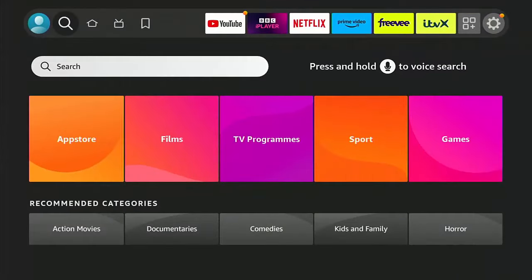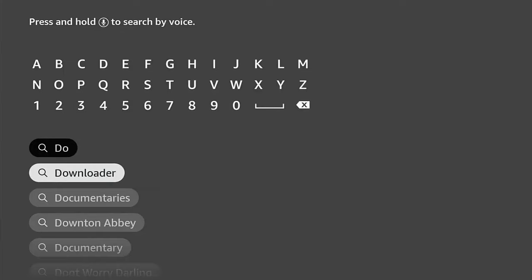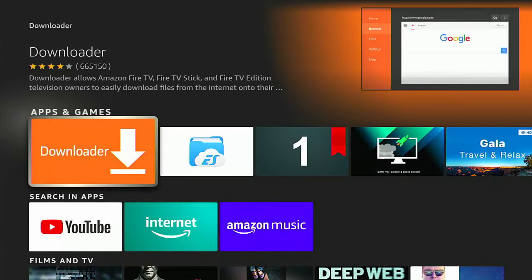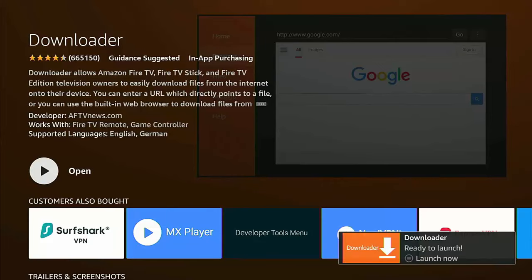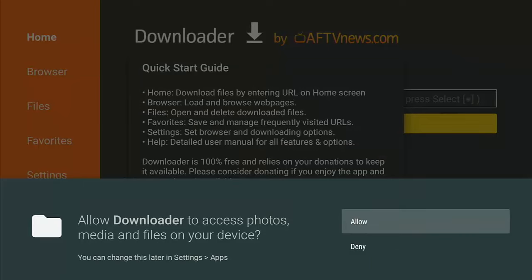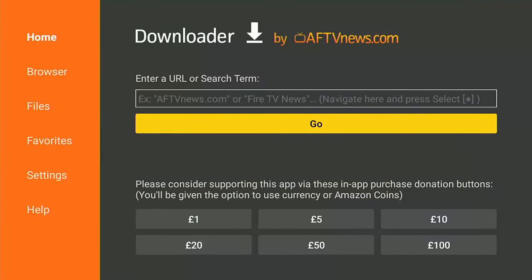Now we need to install Downloader. Go to the magnifying glass, press the middle button, and start typing 'downloader'. Once it appears in the suggestions, highlight Downloader and press the middle button. Make sure the orange Downloader app with the arrow pointing down is highlighted, press the middle button, then press it again to start installing. Once you see Open appear, press the middle button and make sure Allow is highlighted — if Deny is highlighted this simply won't work.